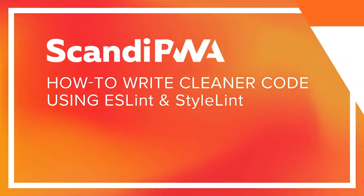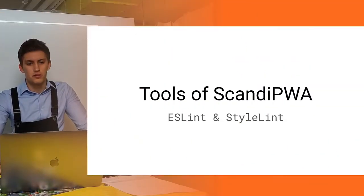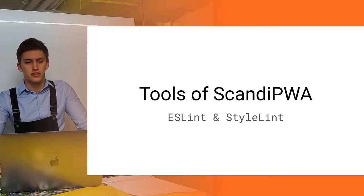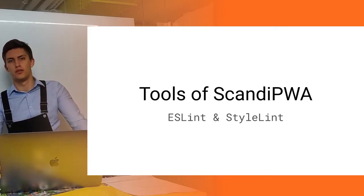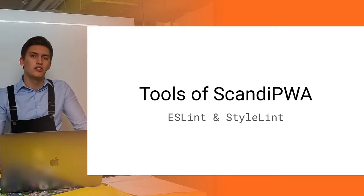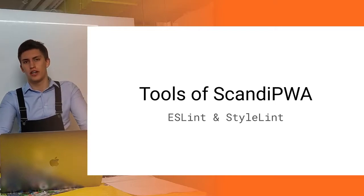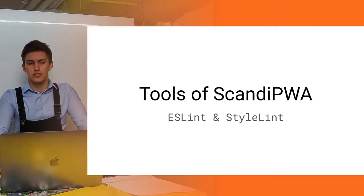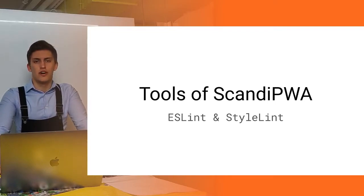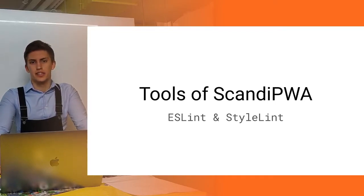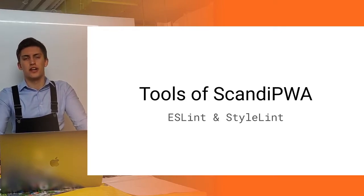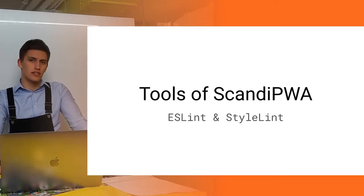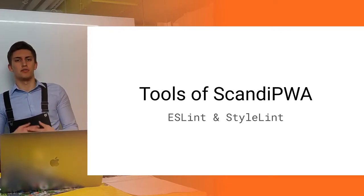Hello friends, and this is the third video in a series of tooling of Scandi PWA. Today we will talk about code style formatters and helpers to write cleaner code and stay consistent throughout the application.